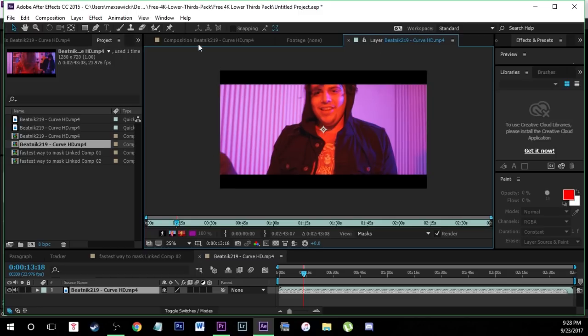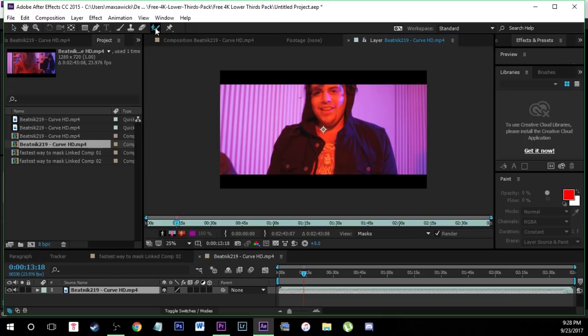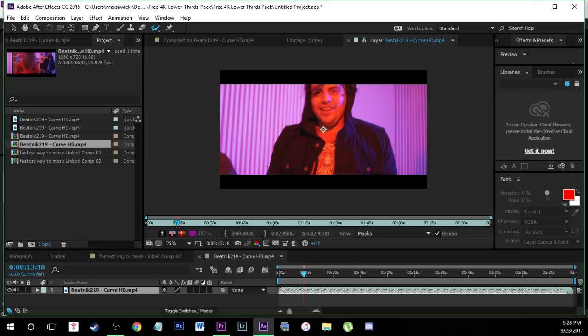Now all you have to do to do this effect is use this right here, this is called the rotobrush tool. It should be on your toolbar, it's a little person with a paintbrush. What this is going to do is it's going to use the computer to actually analyze what you want to be masking. This is going to cut down the time it takes for you to mask from up to hours into literally like five to ten minutes.